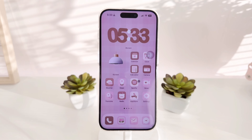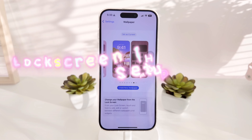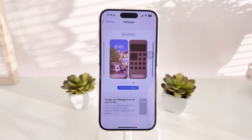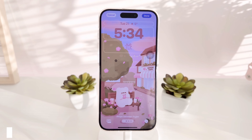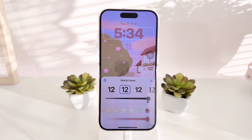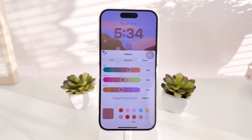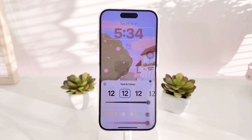Once you're done saving the wallpapers you want to use, the next thing is to create a new lock screen and home screen for both the daytime and nighttime. Go to your settings and create them. As you can see, I have two different lock screen and home screens. For the daytime, I picked the second clock font at the biggest size, and used the color picker to match colors from the wallpaper.